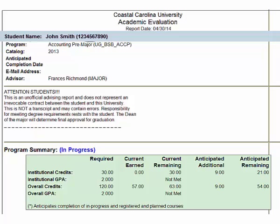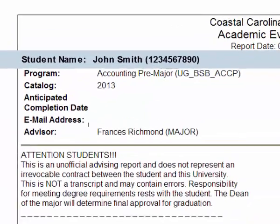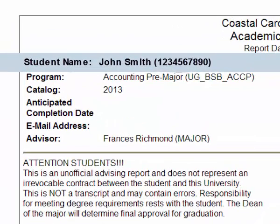When you hit the Submit button, this is what comes up. This is your program evaluation. At the top, it will give you the student's information, including the name and the student ID. It will also say the program major that the student is enrolled in.